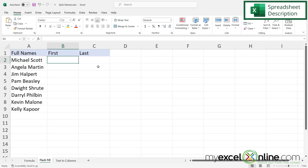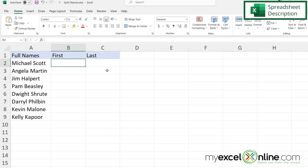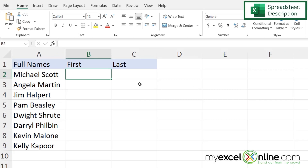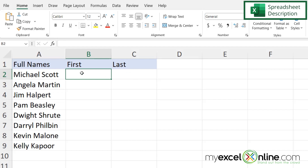Here we have a spreadsheet where the first name and the last name are all in one column, and we would like to split this into the first name in column B and the last name in column C. If you would like to follow along, you can download a sample file from the link in the description or look at the card right here on YouTube.